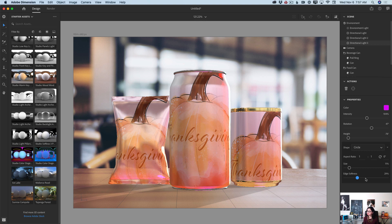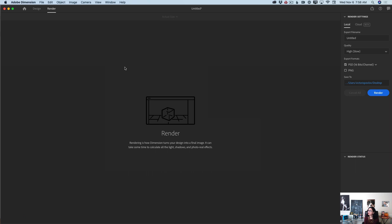Now you can finish your project or continue working until you are satisfied with everything. After you are happy with everything, simply click Render and voila — you will be able to render your project. You can render using a local option or a cloud option.